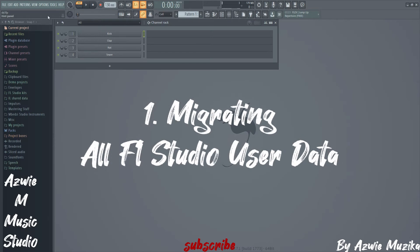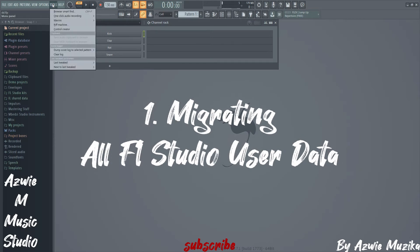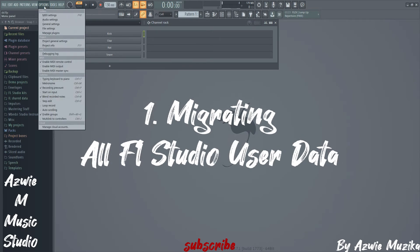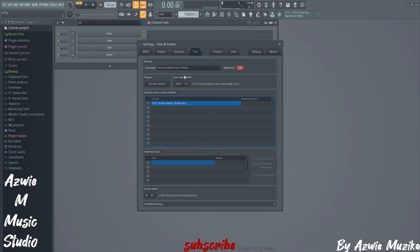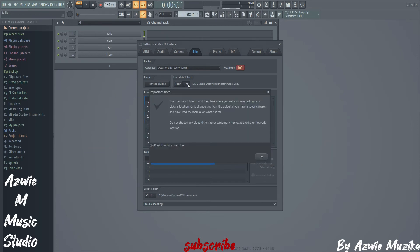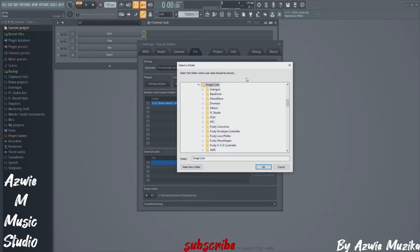In order to migrate your user folder, all you need to do is go to File, Settings, and click on the button right here and save your user folder in the D drive. It is as simple as that.